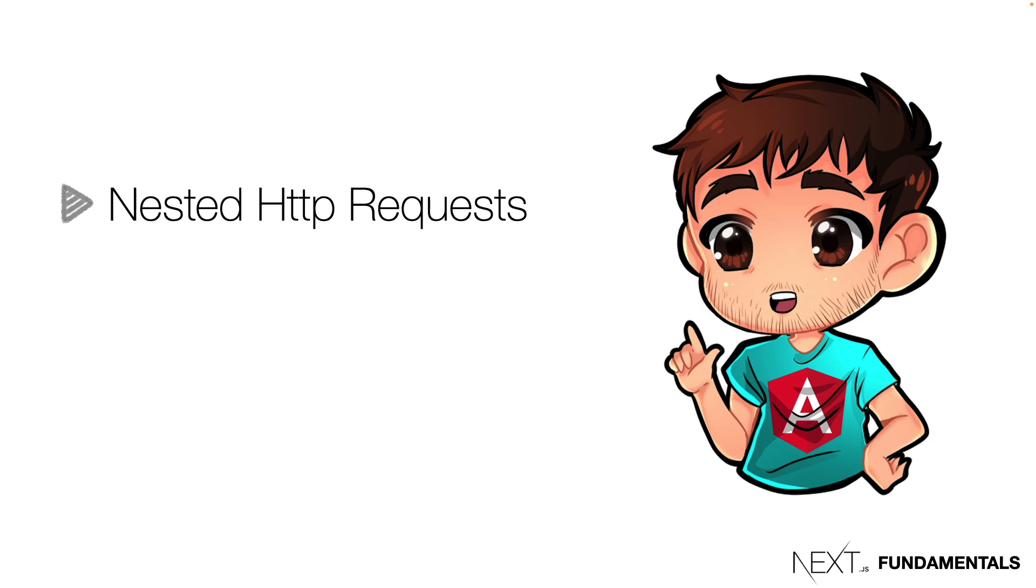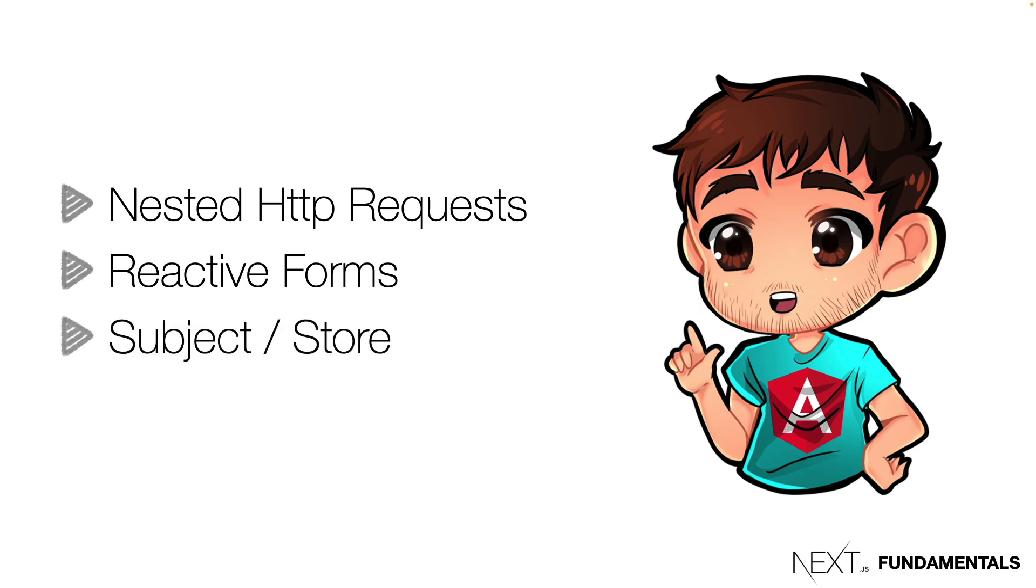Or we can subscribe to the value change of a reactive form and make a call to a server each time we type something. We can subscribe to a subject or a store, acquire the value and pass it to another observable.